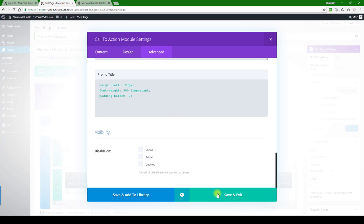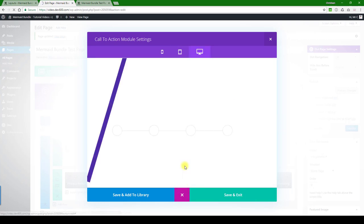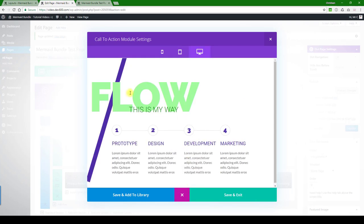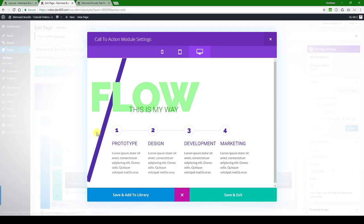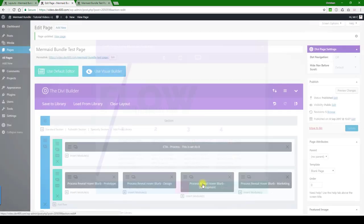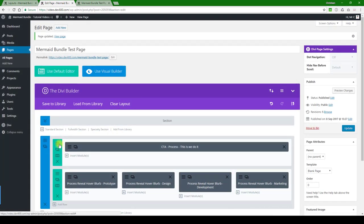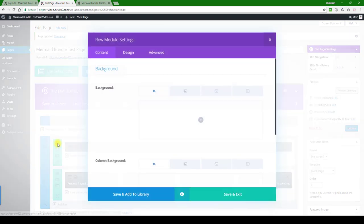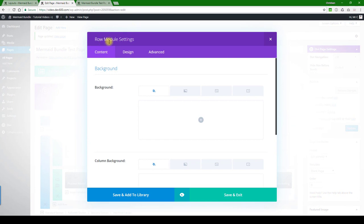And then let's just go to advanced. Normally you want to look through all of these and see if you can find anything, and there's nothing there. So let's do a quick example. Okay, so 'flow, this is my way.' Great, so that's good.